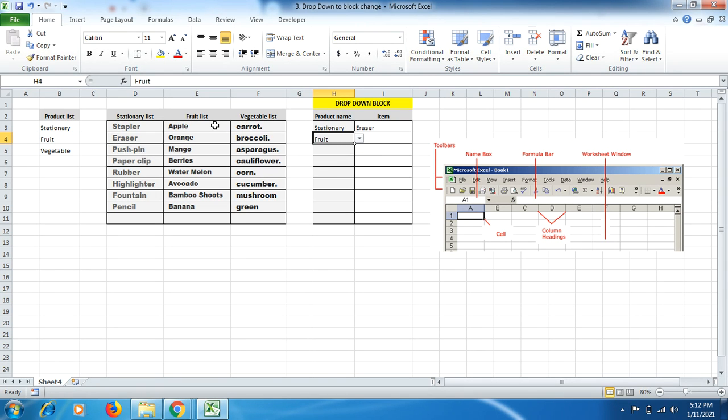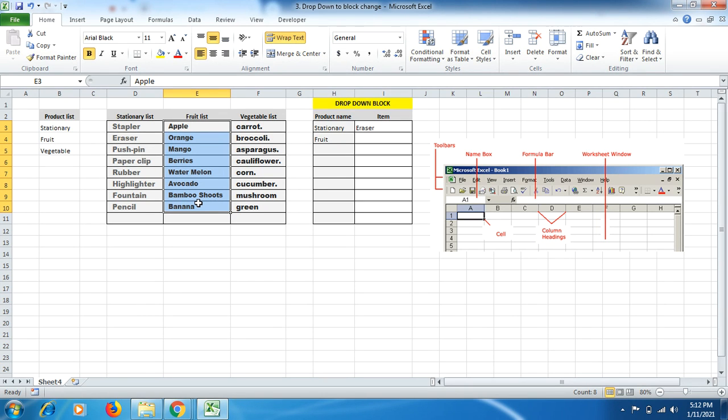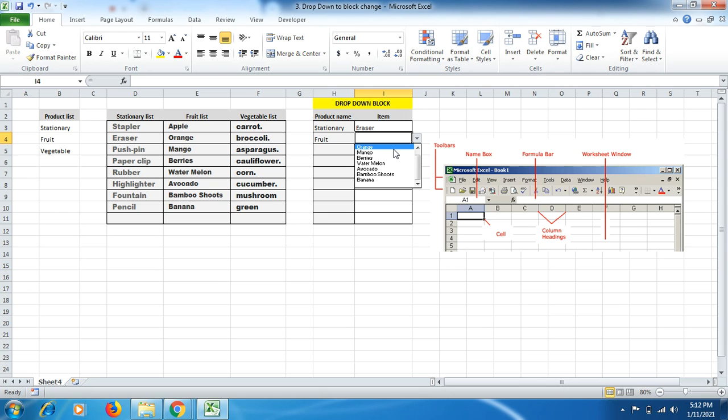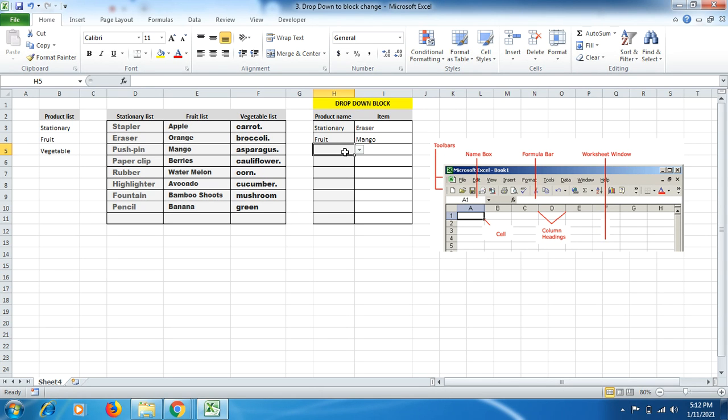In the fruit, we have seen the data being represented in the E column, where the fruit list is mentioned, and you can see automatically those data which are represented in the E column under fruit list. We will be finding it over here in the drop down list.